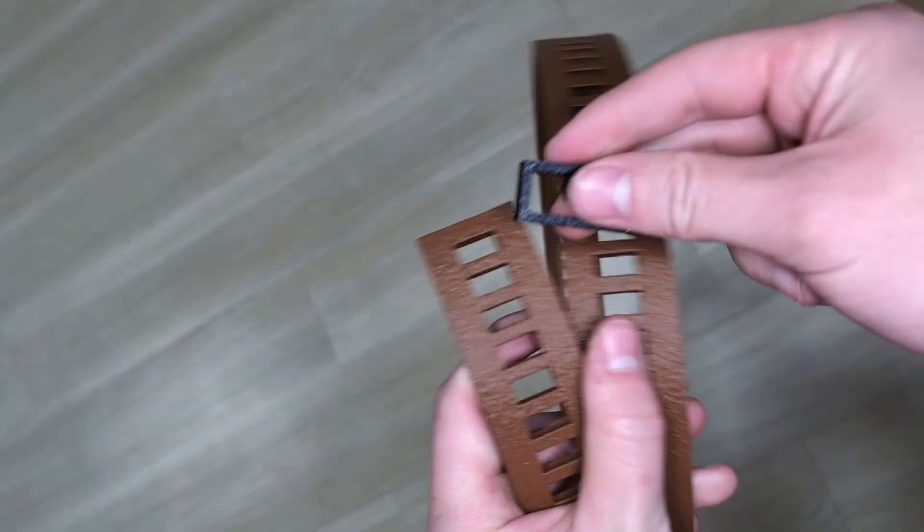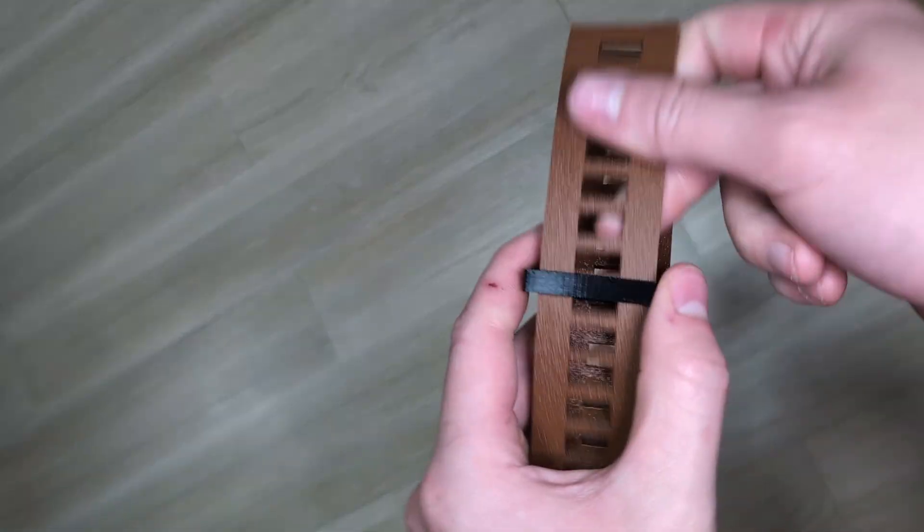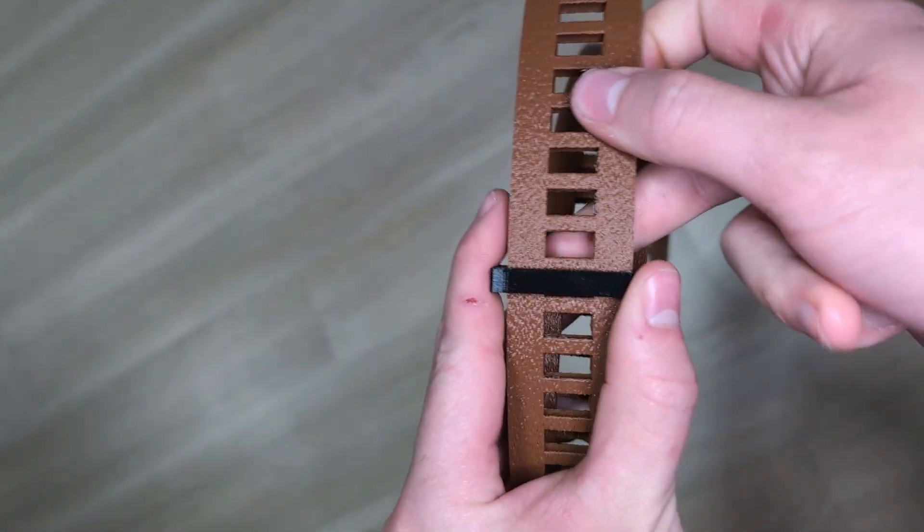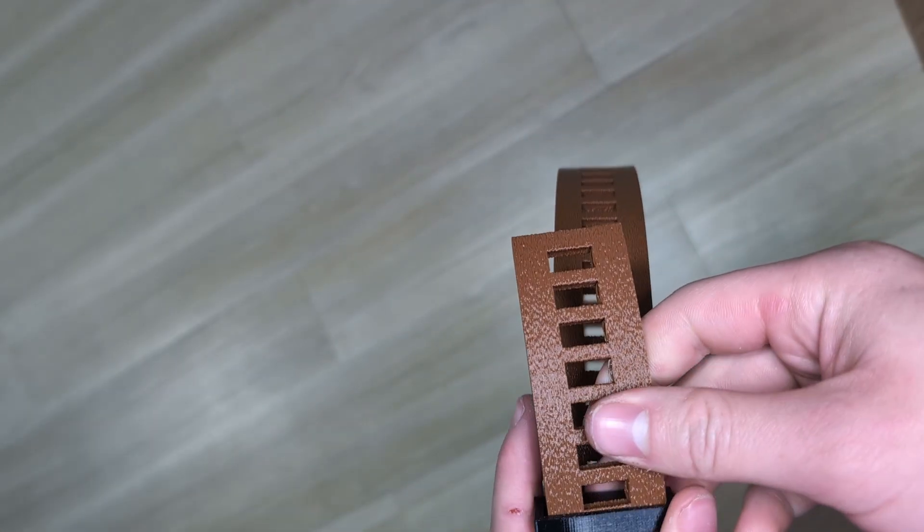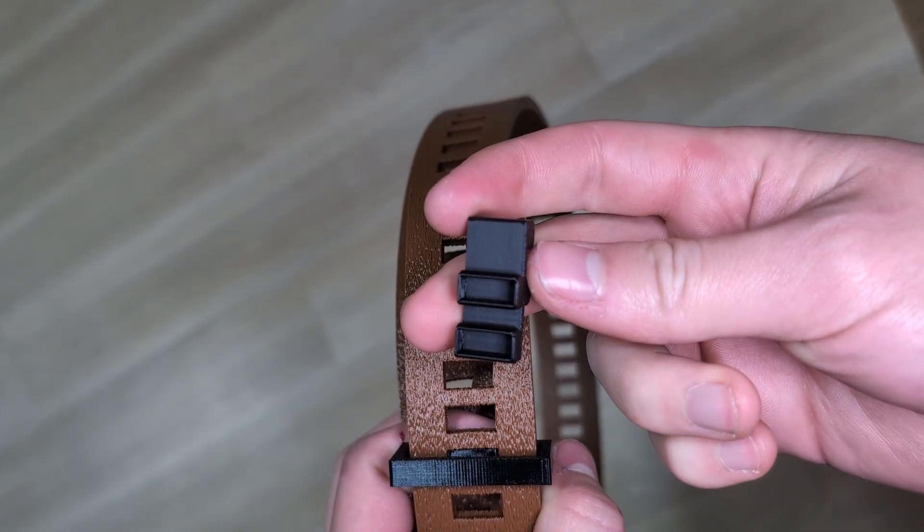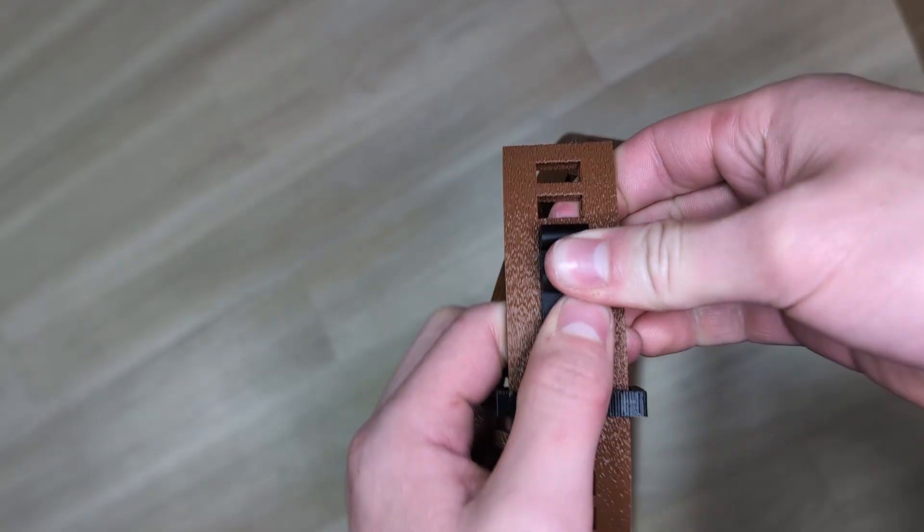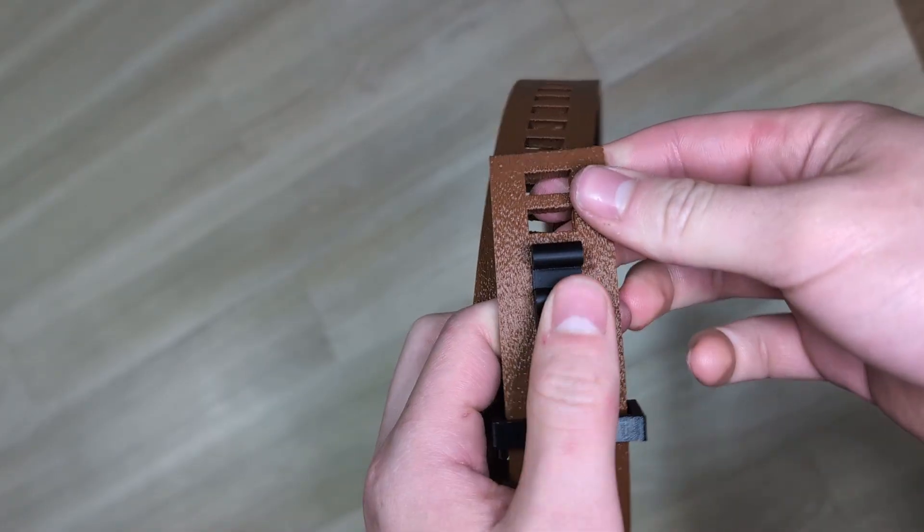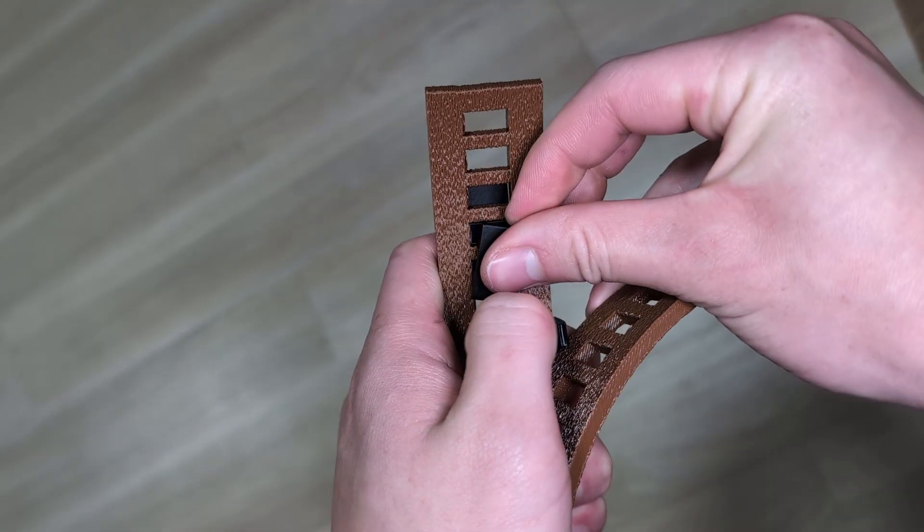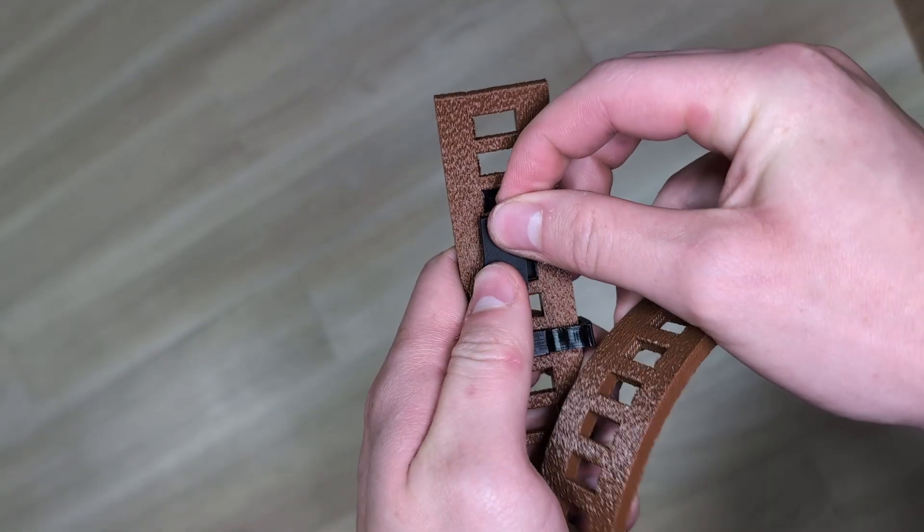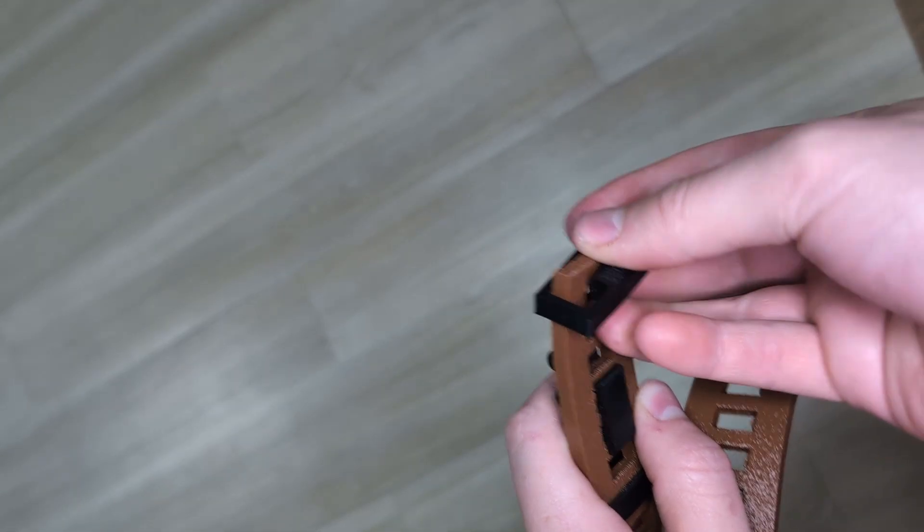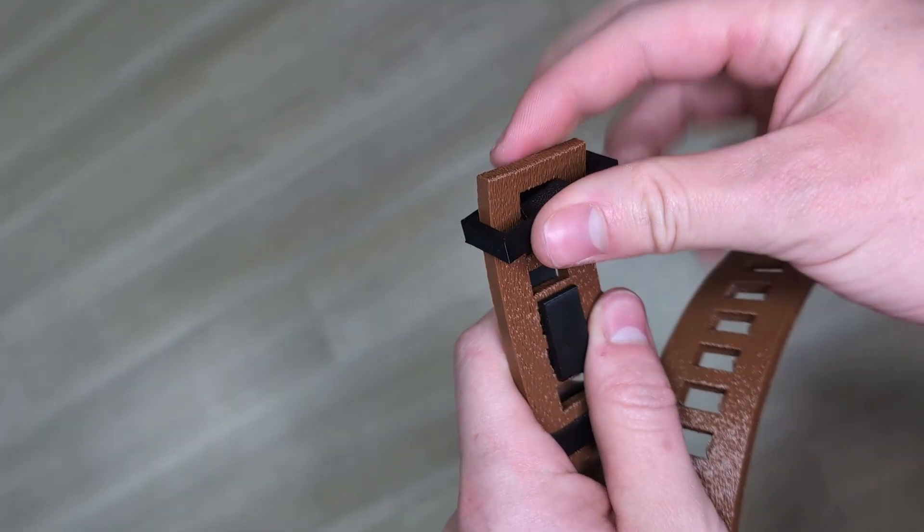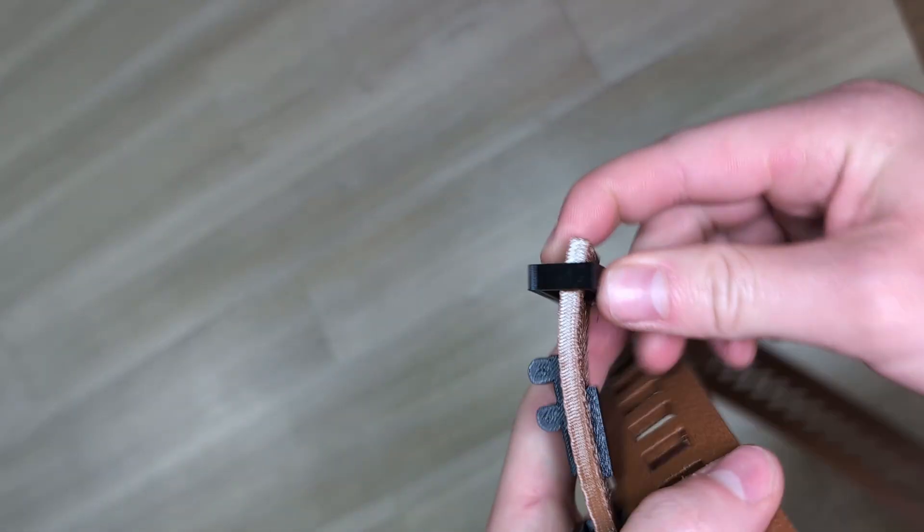To assemble the belt it's really simple. You just need to slip through a TPU loop and then insert the buckle and clamp it from the back to stay in place. Then you can add the last TPU loop and that's going to be everything.